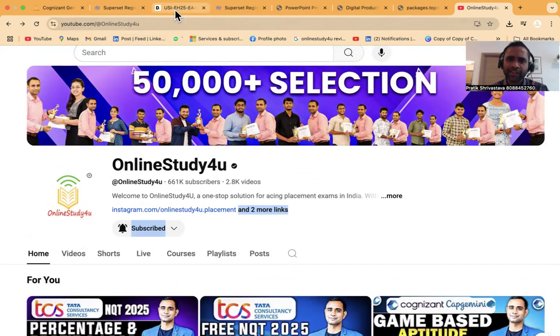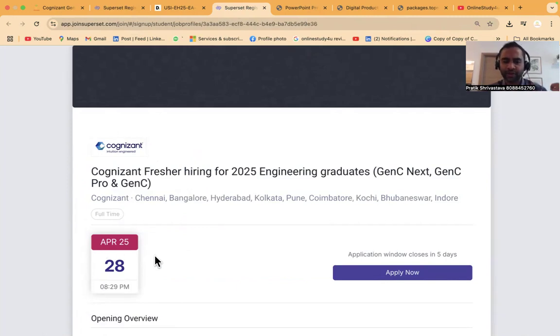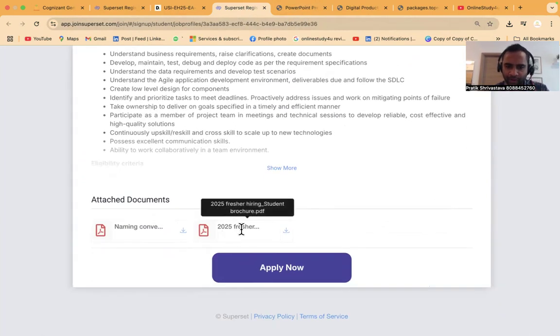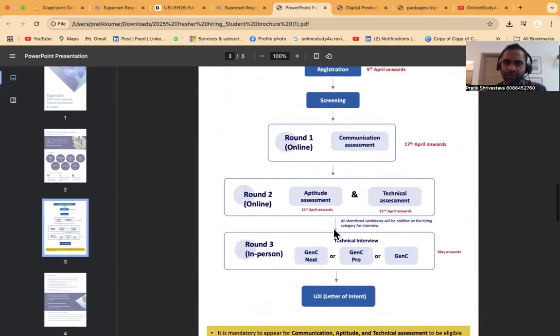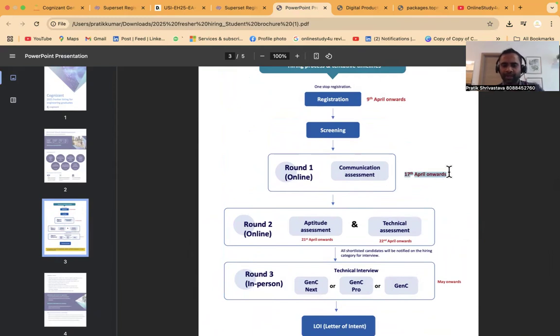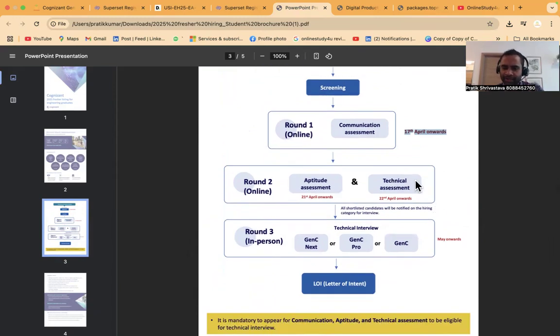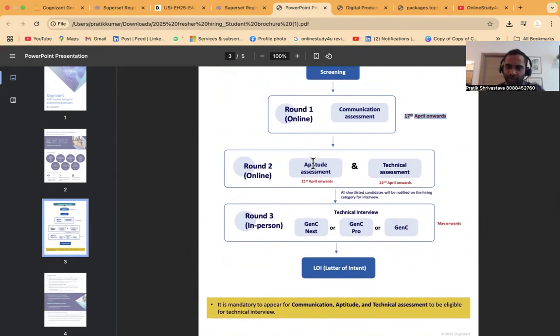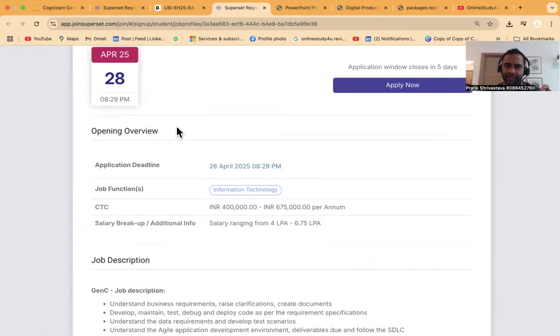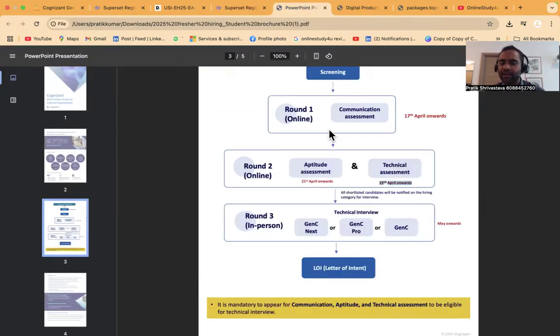Let's talk about Cognizant. The hiring date has been increased to 28th of April 2025. If you download the fresher hiring brochure, you can see Round 1 was communication round that happened on 17th of April onwards. Then we have aptitude assessment, technical assessment, and then GenC Next, GenC Pro, or GenC based on the technical interview. Round 2 aptitude assessment is 21st of April and technical assessment 22nd of April. Now no one has received technical assessment mail yet.